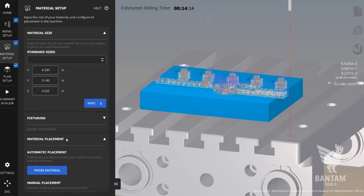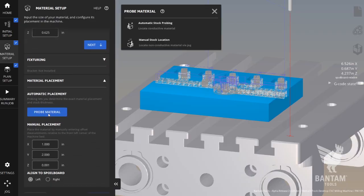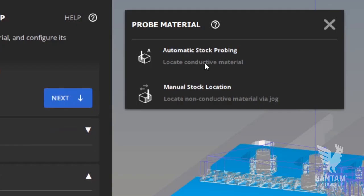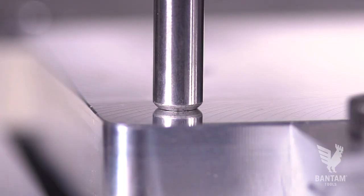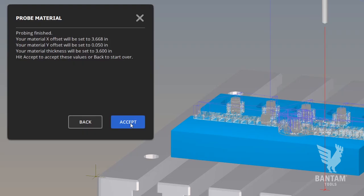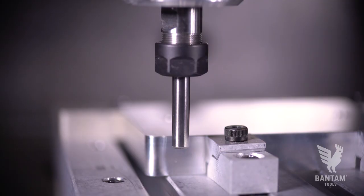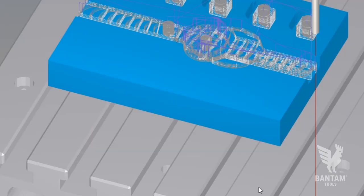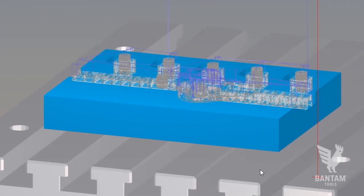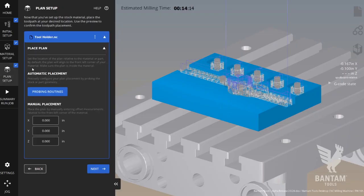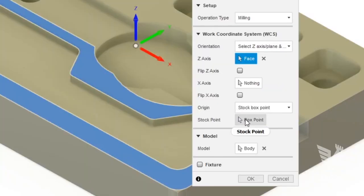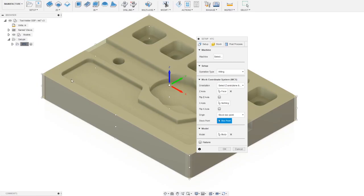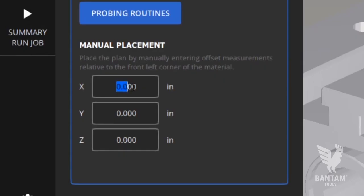Then click into material placement, probe material, and select the automatic stock placement and follow the on-screen prompts to locate your stock. Click accept and now the machine and software know the height and exact location of your stock in the machine. We'll jump down to plan placement, but because we oriented our G-code file or work coordinate system in Fusion 360 on the top left edge of our stock, we don't need to adjust anything here and we can leave everything in the default zero position.